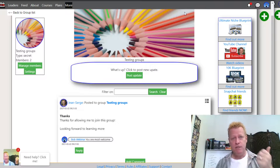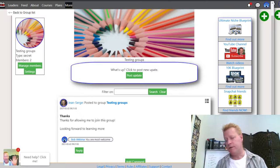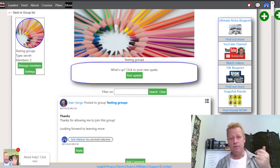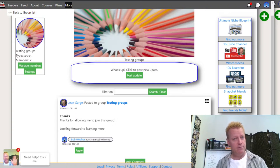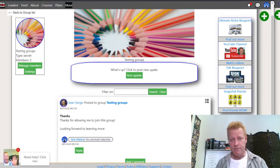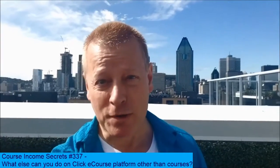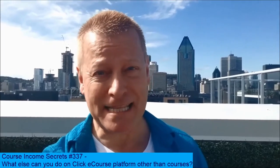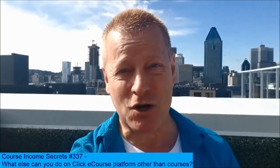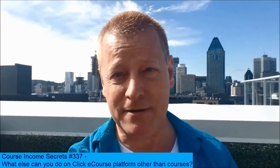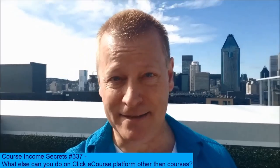Those are the extra things you can do on the Clique eCourse platform other than hosting courses. There's even more I don't have time to cover — we're already 37 minutes in. If you have any questions, comment below the video or blog post and let me know what you want to learn more about, and we'll reply or do a blog post on it. Until next time, have yourself a great day. This has been Course Income Secrets — the entrepreneur's blueprint to generating income from the e-learning boom. Share with friends who need to hear this message, go to courseincomesecretes.com, subscribe, and follow us. My name is Jean-Serge Gagnon — until next time.